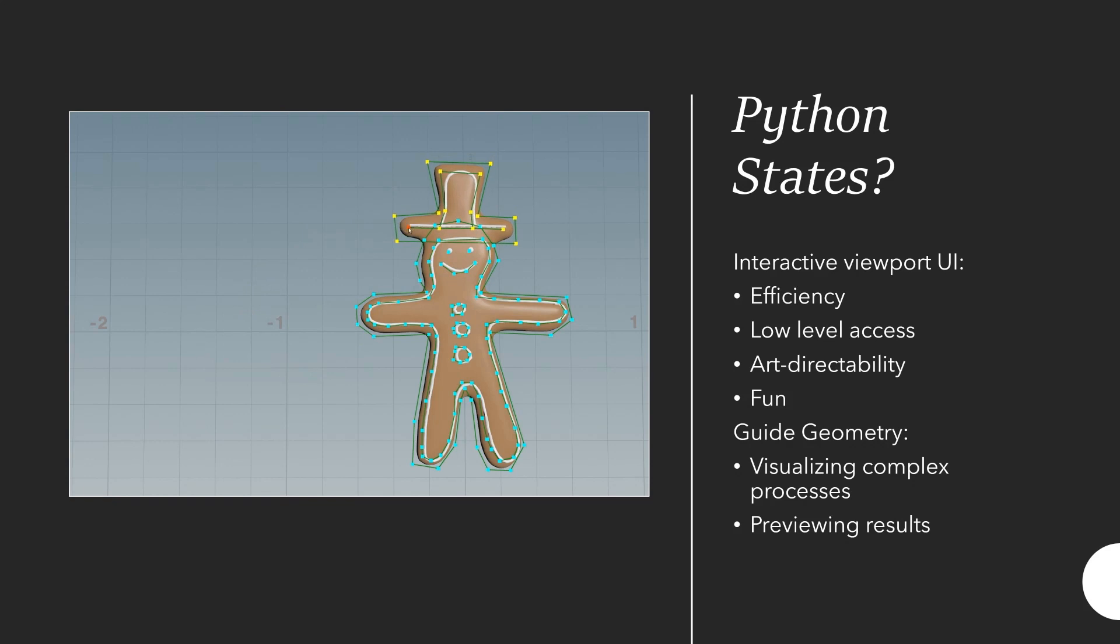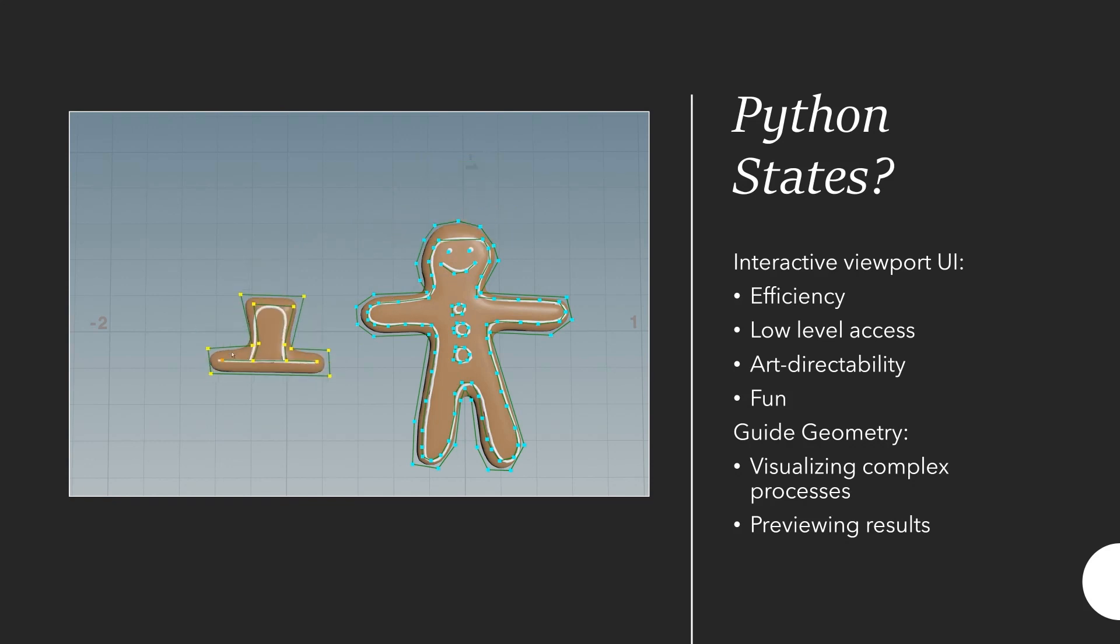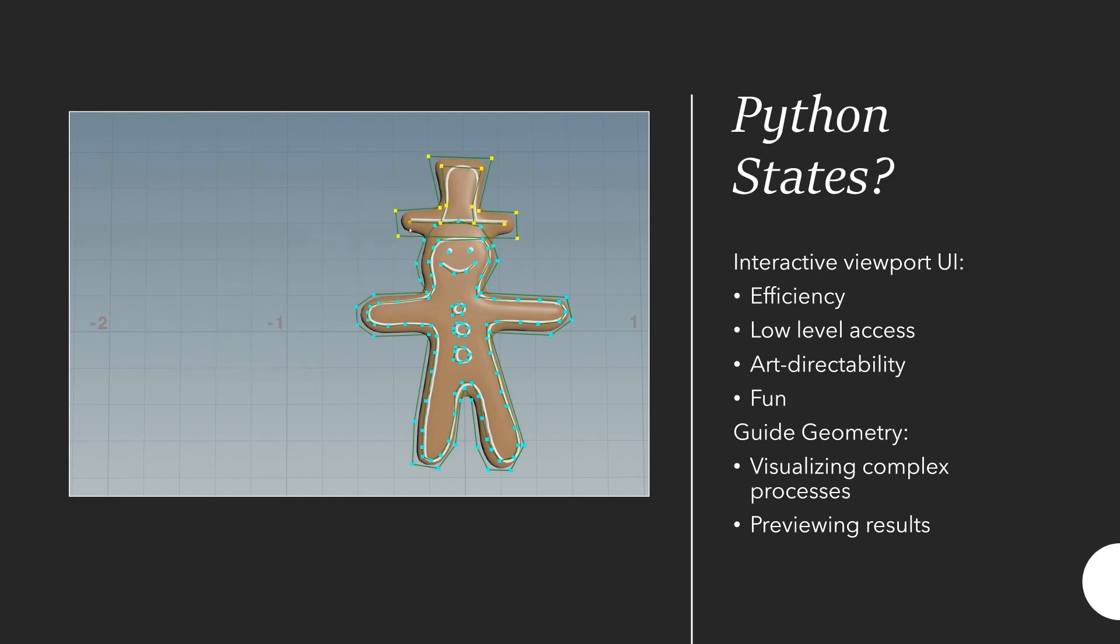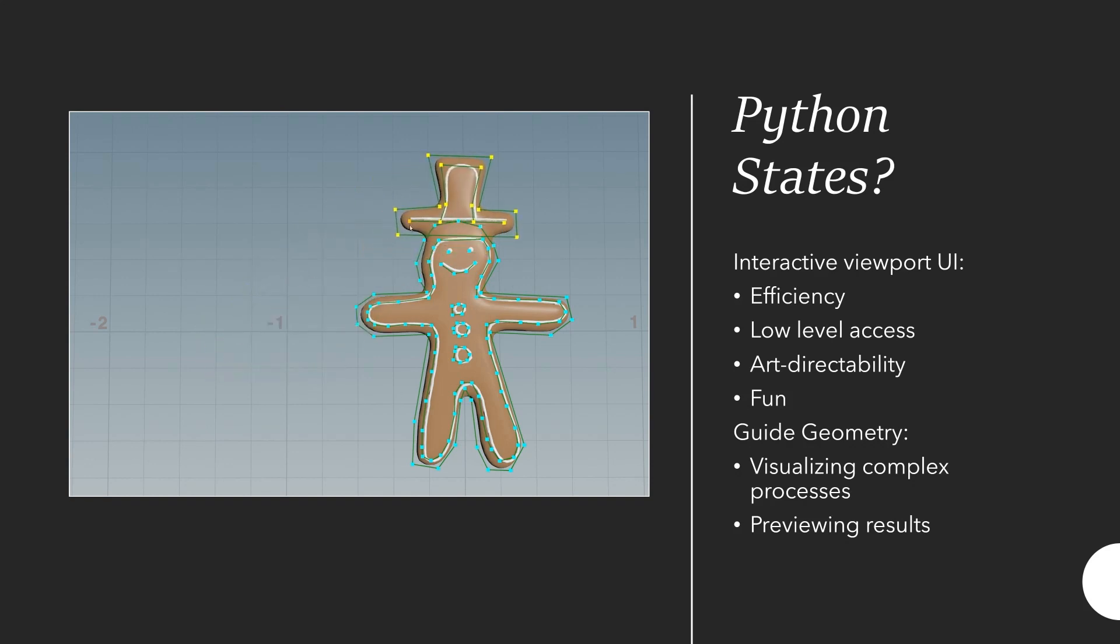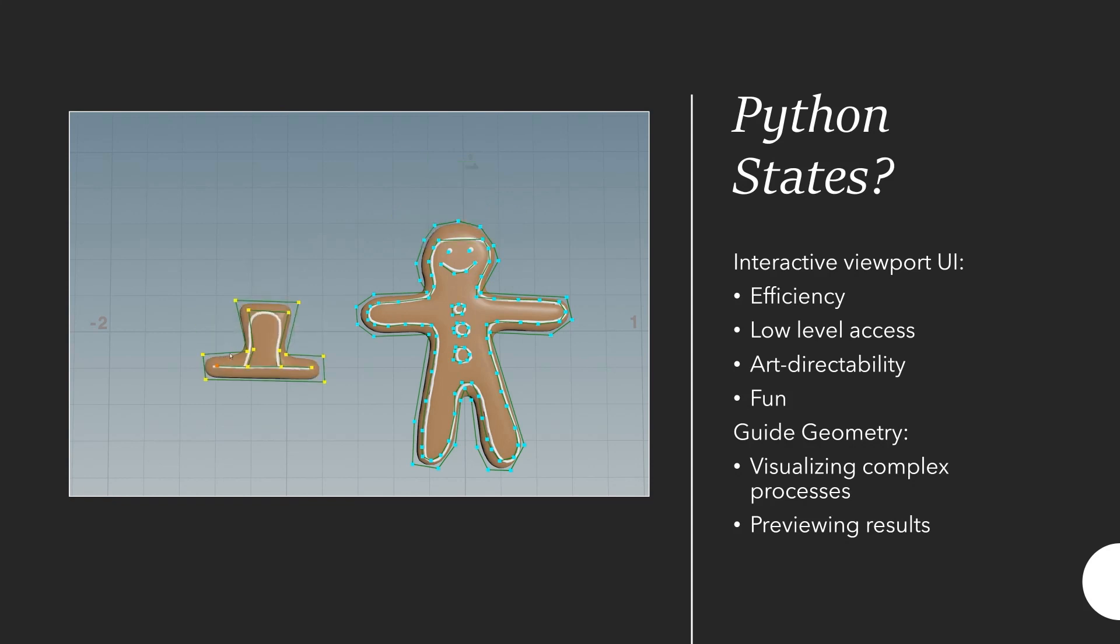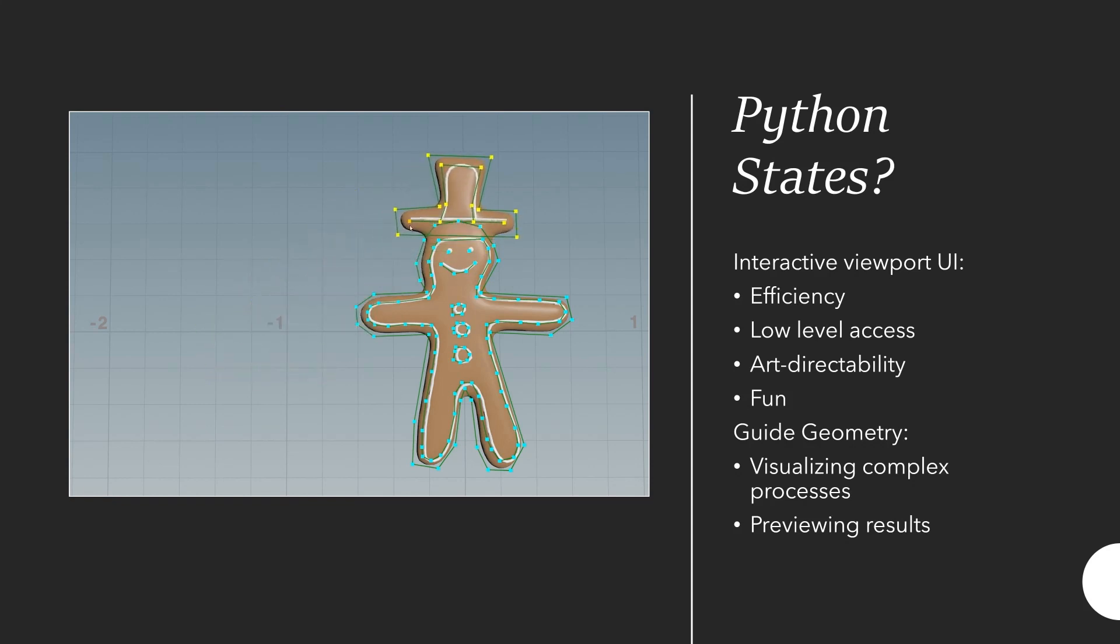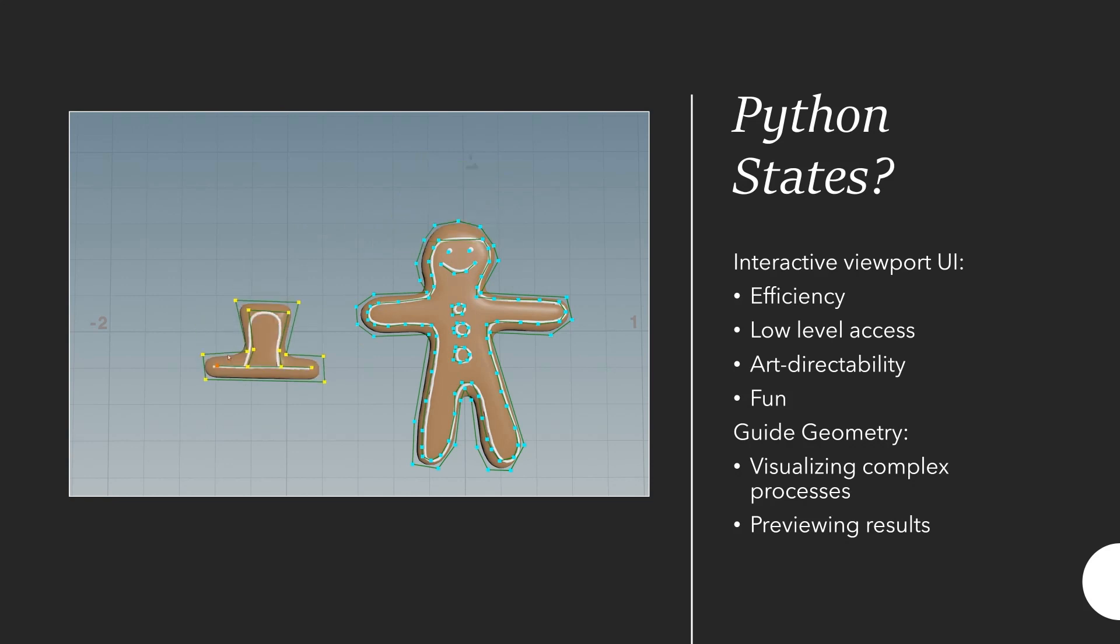A simple example would be if you want to have a spline and change values along that spline. You could do it in a parameter interface using ramps, but that is often not the easiest and most intuitive way. It's a lot simpler to do it in 3D.